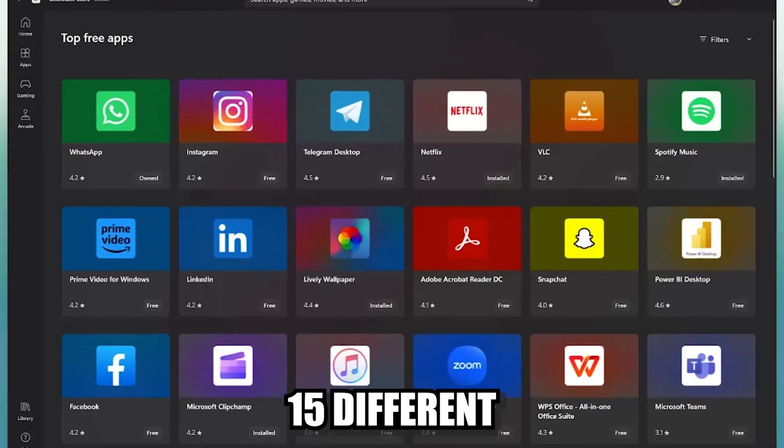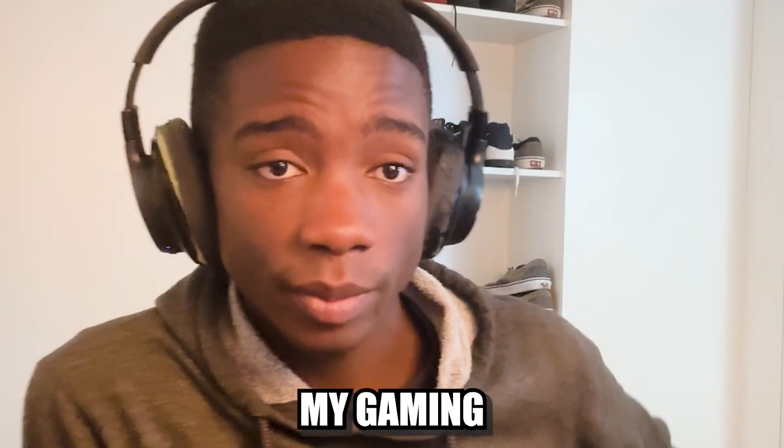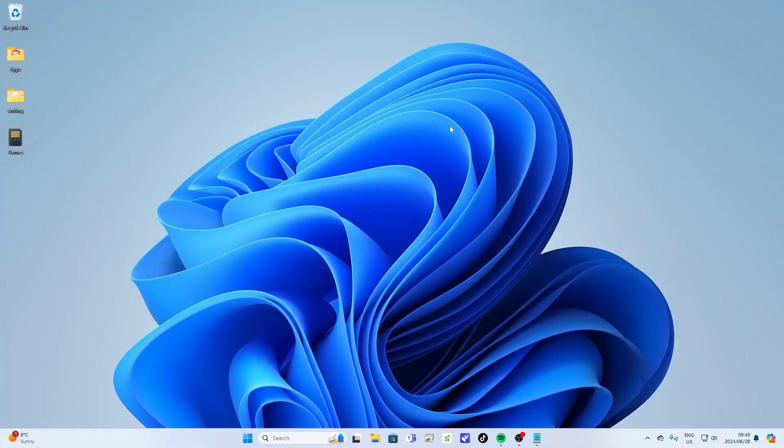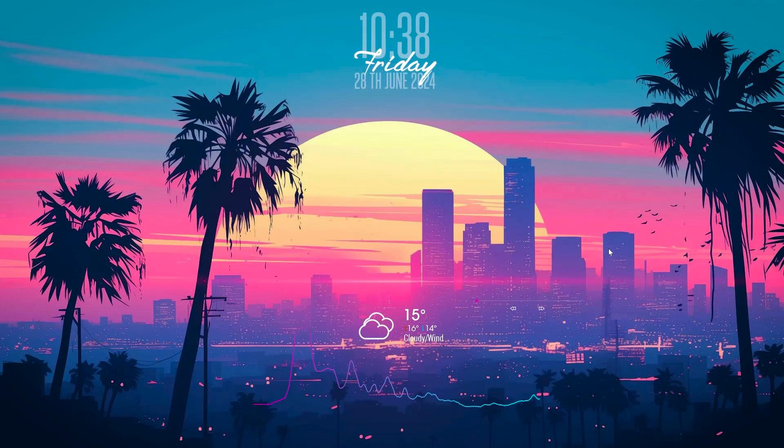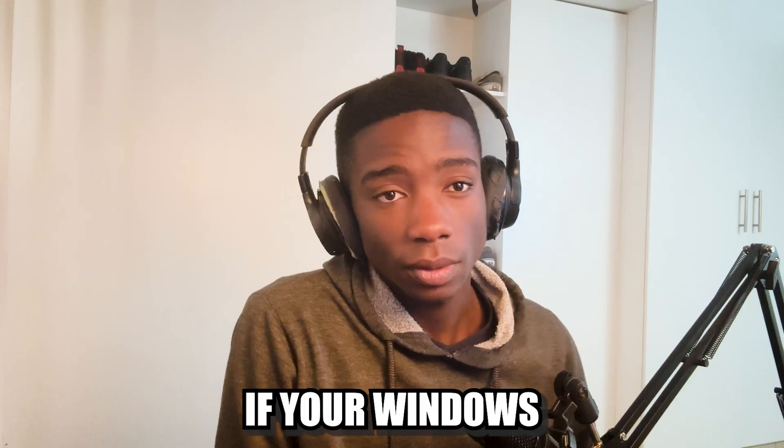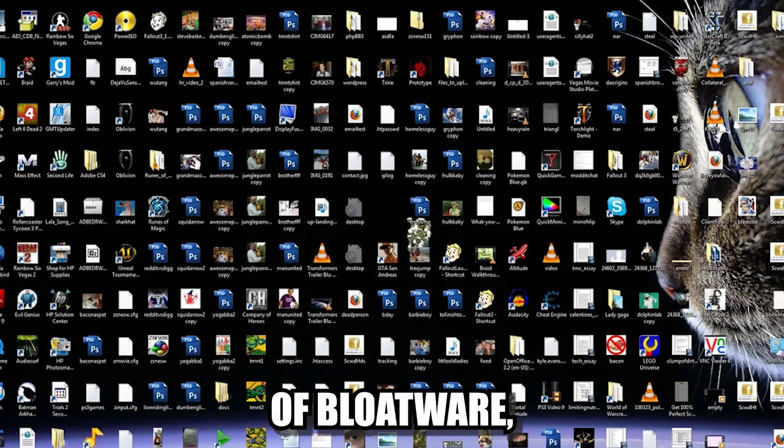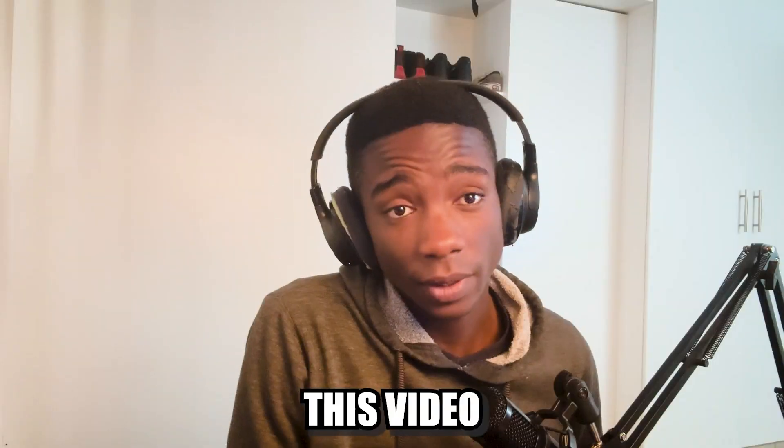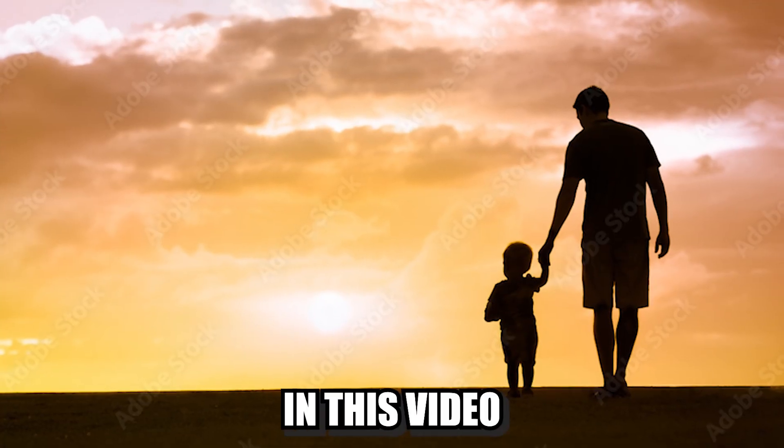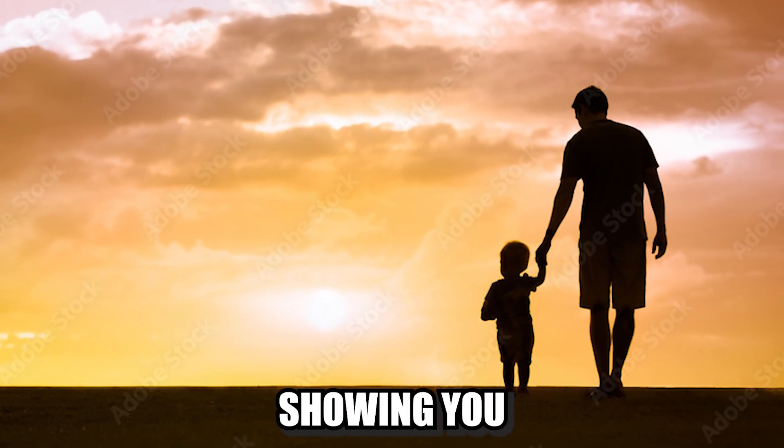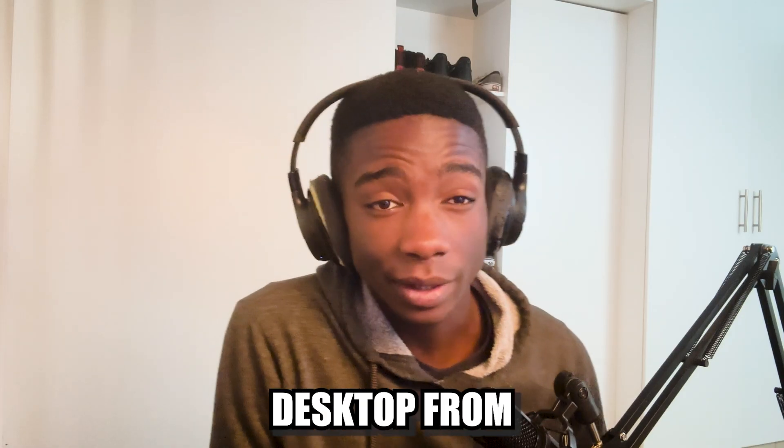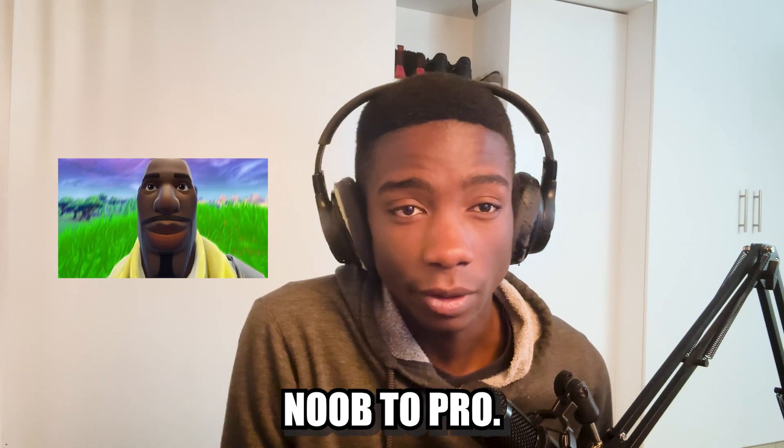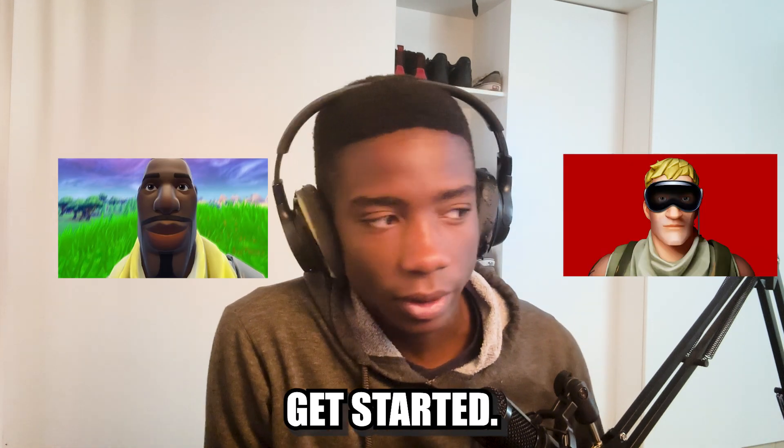Today I'm going to be showing you 15 different programs that allow me to transform my gaming desktop from this to this. If your Windows desktop looks messy and full of bloatware, then this video is definitely for you. I'm going to be showing you how you can transform your PC gaming desktop from noob to pro. So let's get started.